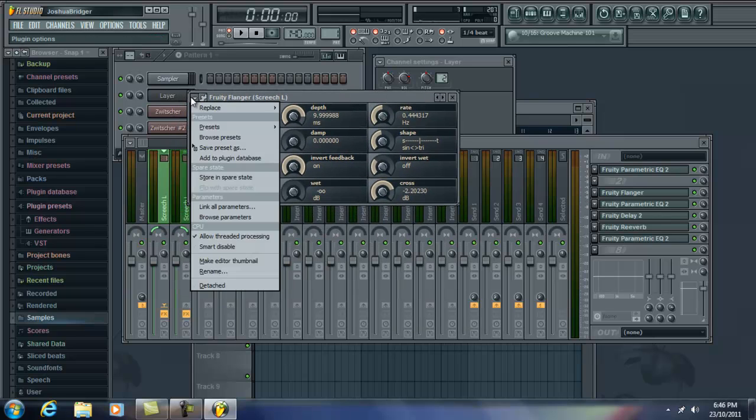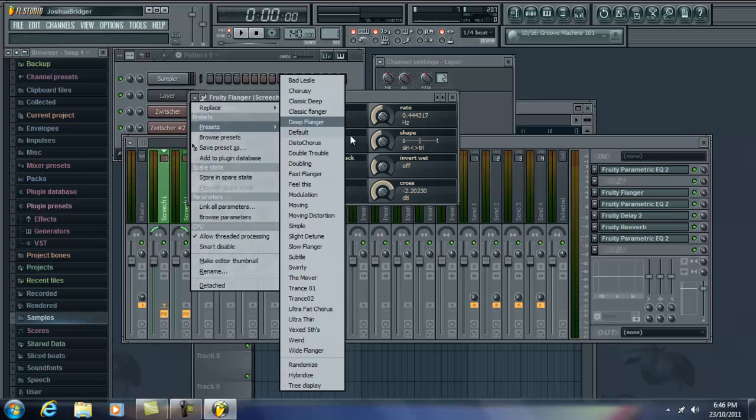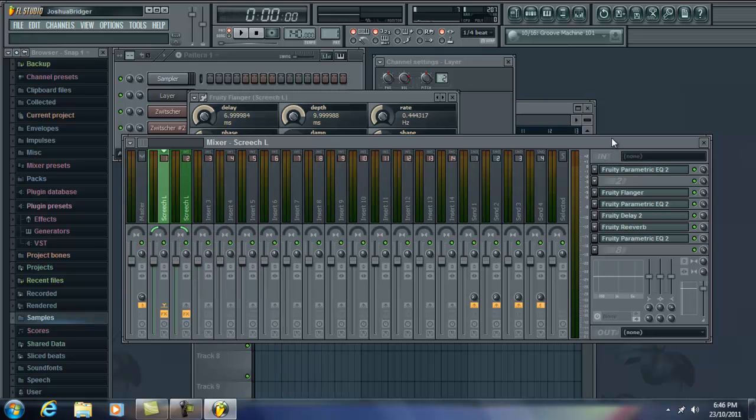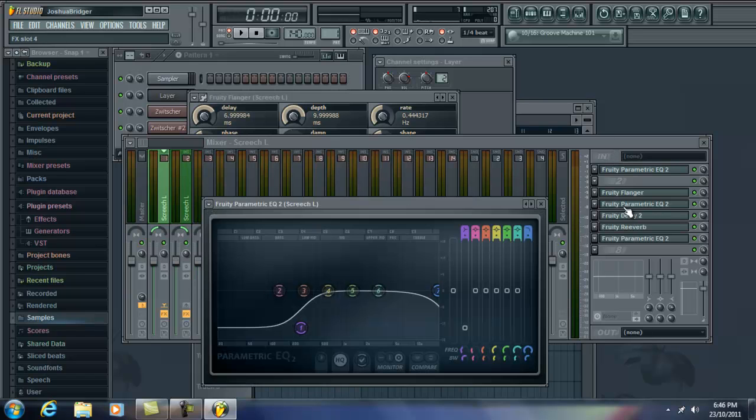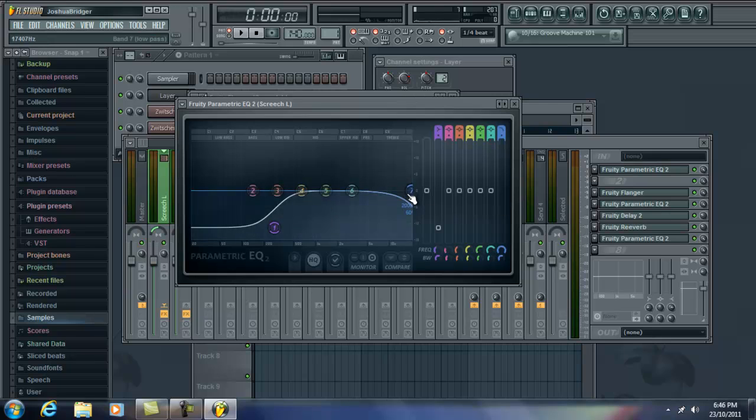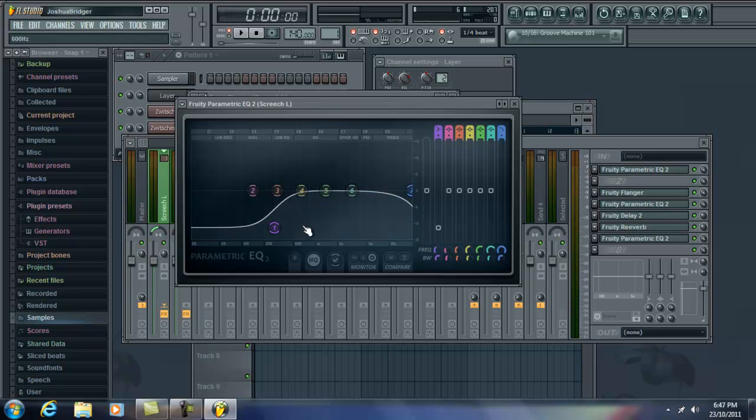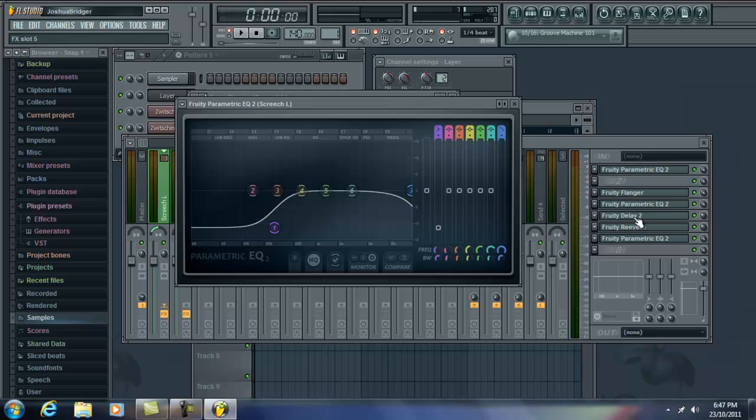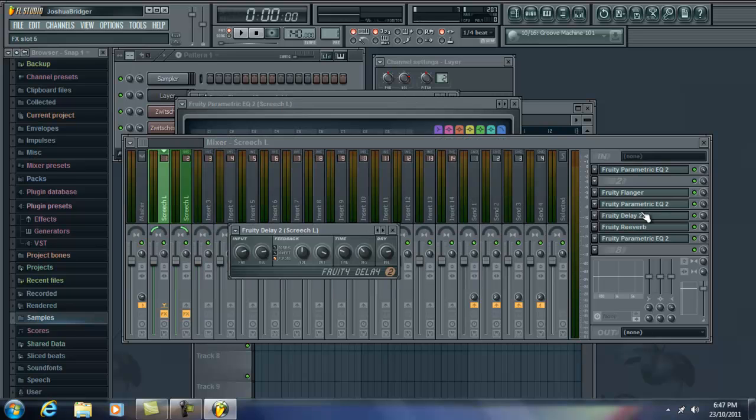And just for flanger, I just added the preset double trouble. And then some more EQing, taking away this time 5k, 5.5k. And then taking away a lot more low end. All the way to 272 hertz. So taking away some more low end.